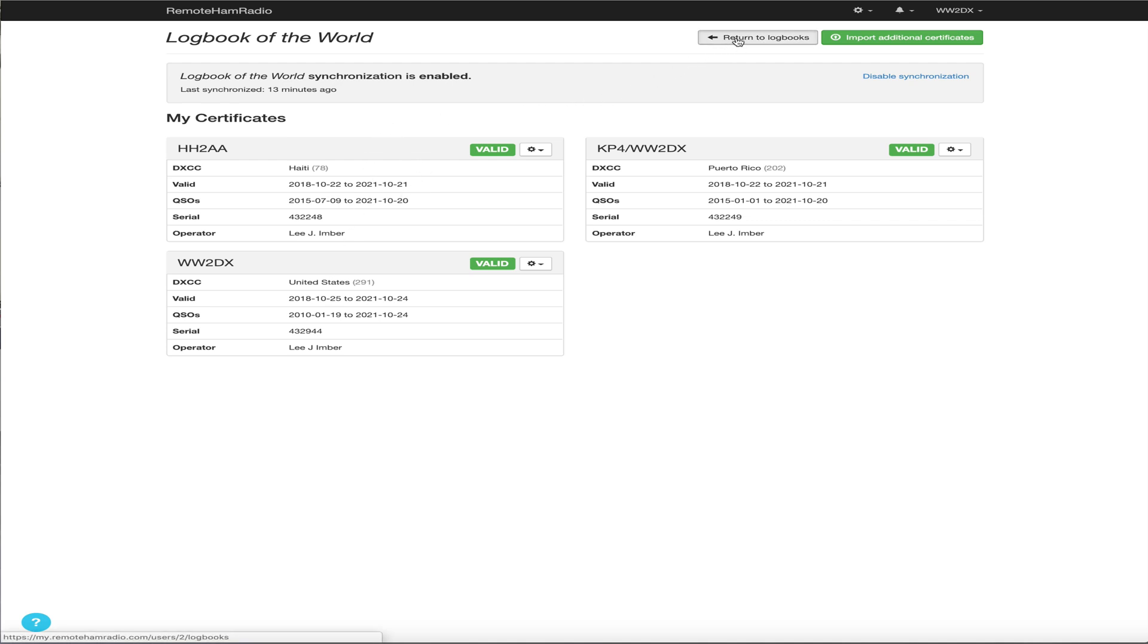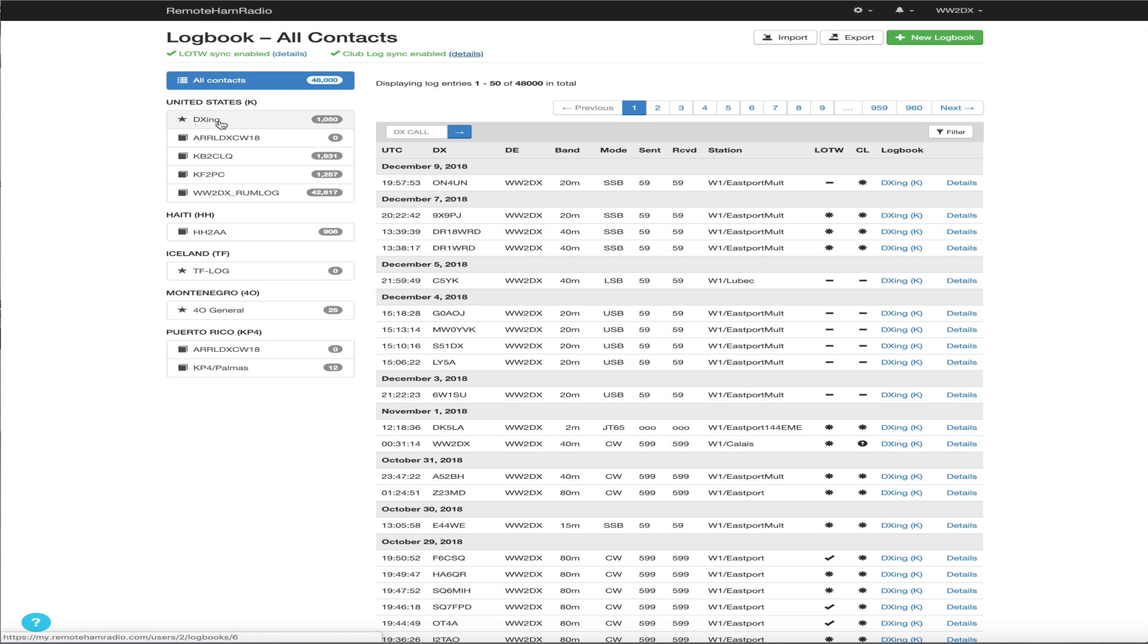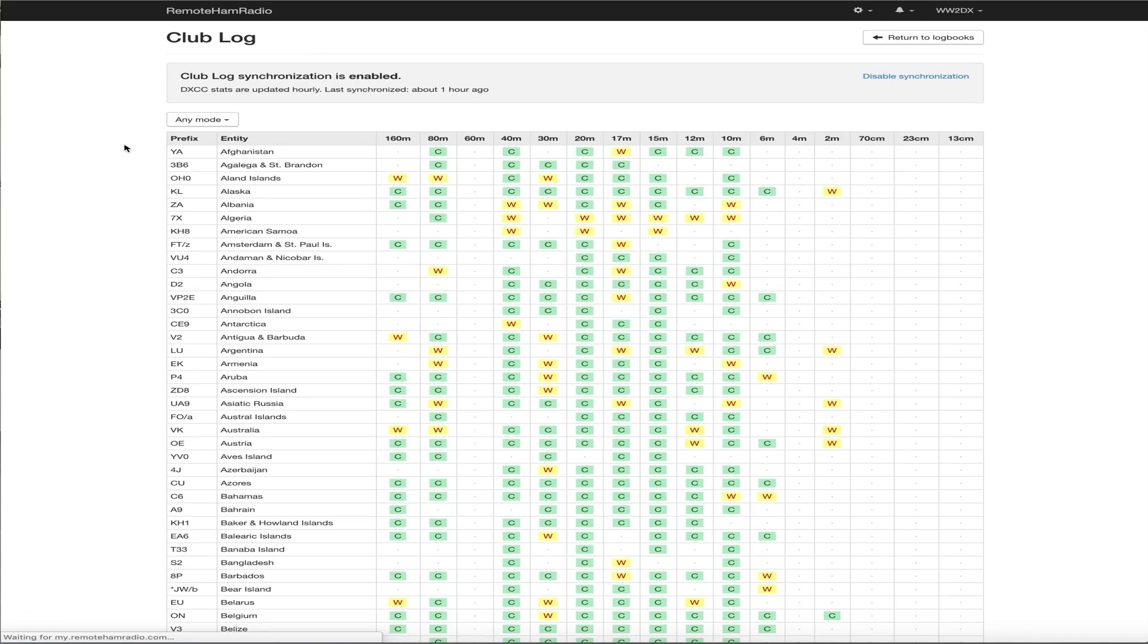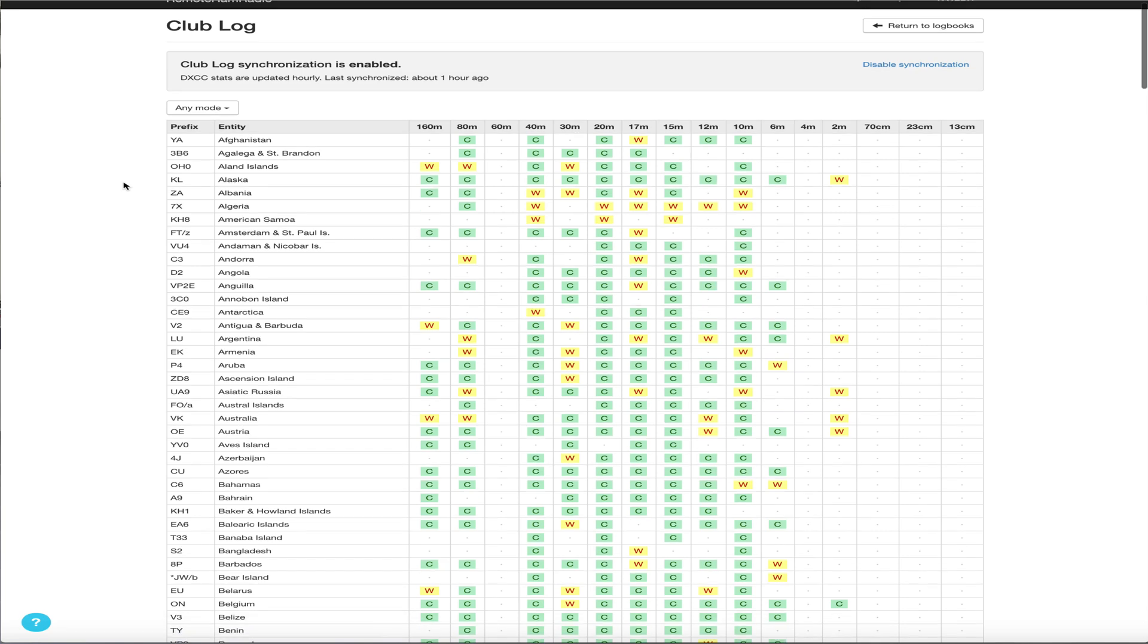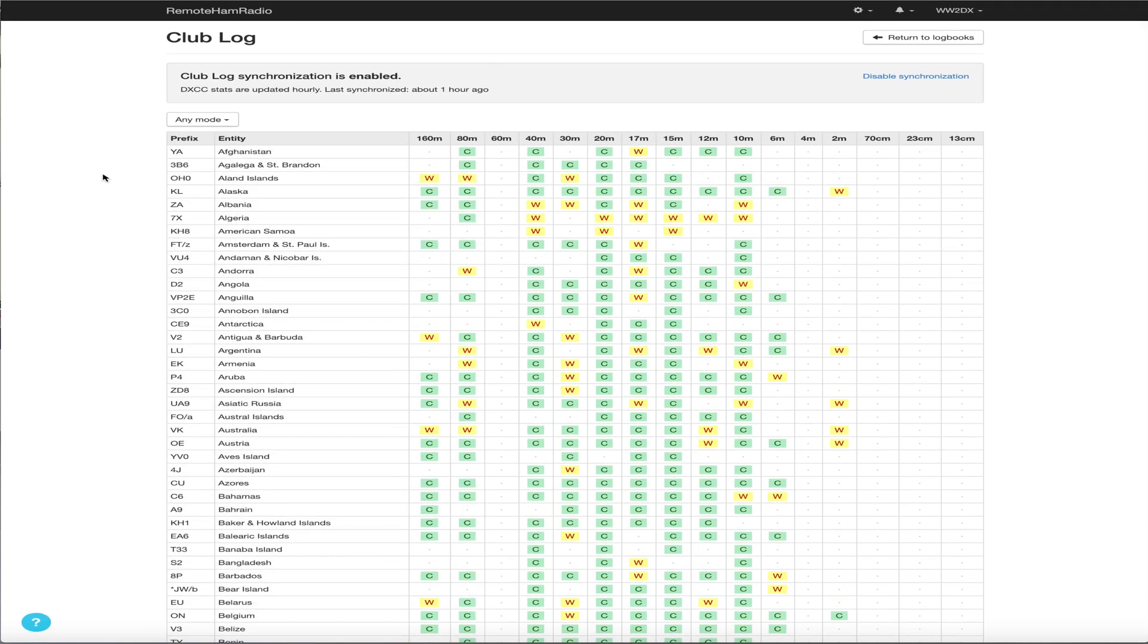And so we go back to log books here and same thing for Club Log, sync top right here and click details. Of course mine's already set up, but once you click here, typically, it'll ask you for your Club Log username and password. And as soon as you authenticate, you will then be presented with this matrix. And this is the current, your current Club Log entries, right?